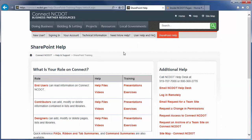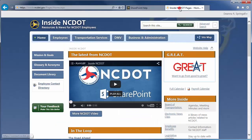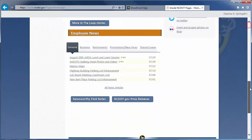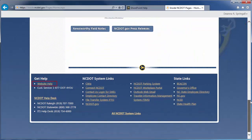On Inside NCDOT, there is a link to the Help site in the header and footer of every page. Those links also take you to the SharePoint Help site.